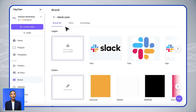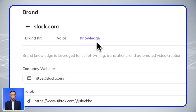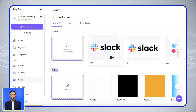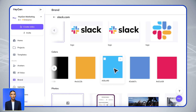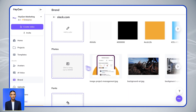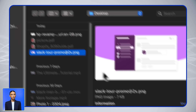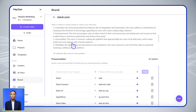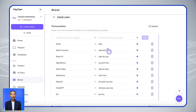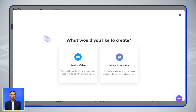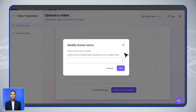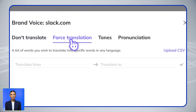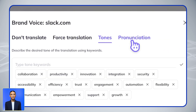For branding, our Brand Kit keeps everything consistent. You can either paste your company website URL for automatic brand detection, or manually upload your logos, colors, and fonts. Both options ensure a professional look across all your videos. If you plan to translate your videos later, our Brand Kit includes brand voice settings. This allows you to preserve specific terms like product names or company terminology that shouldn't be translated, ensuring your brand stays consistent in all languages.